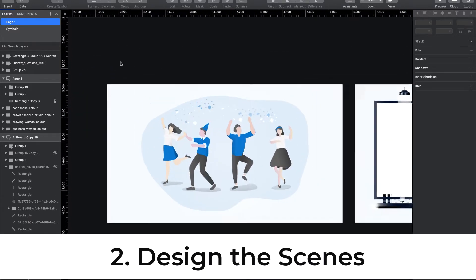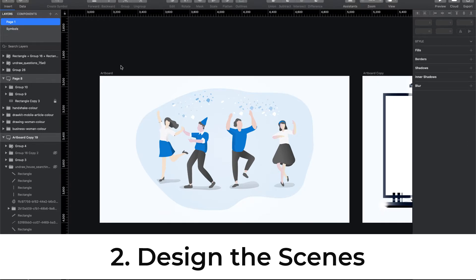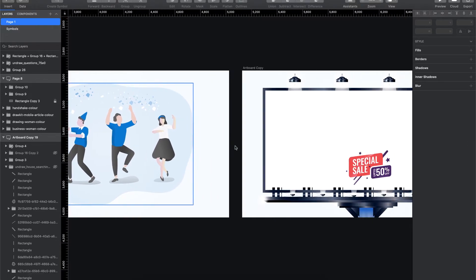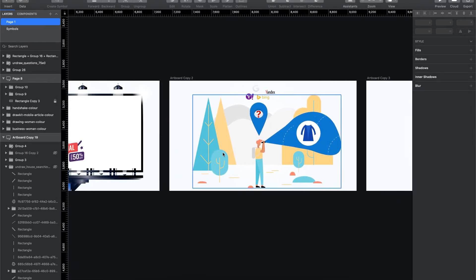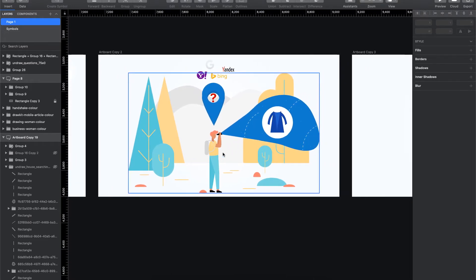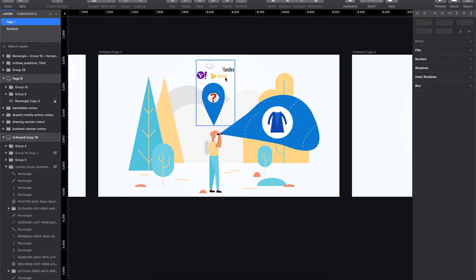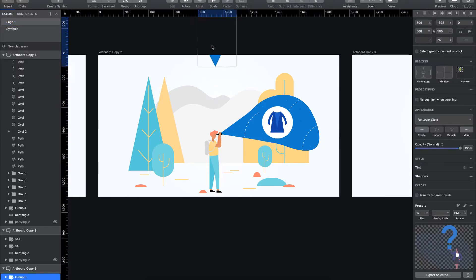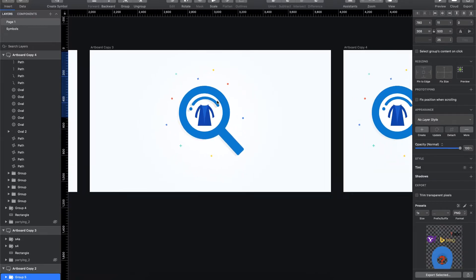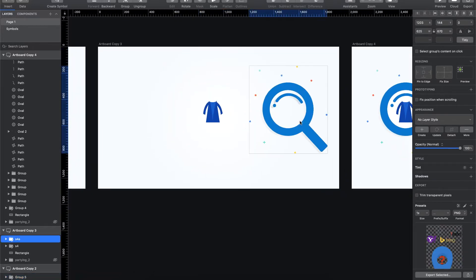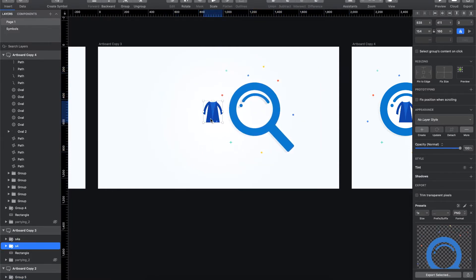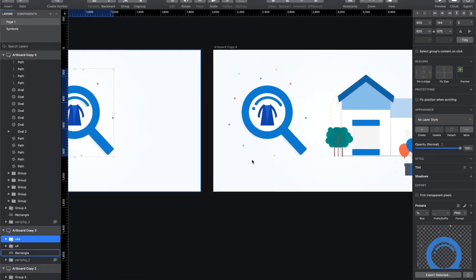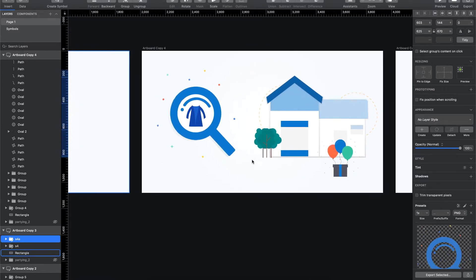Based on the script, I create a storyline where each artboard is like a scene in the video. In the first scene I have this party, and in each scene I have a particular thing that runs or animates. In this frame I want these particular search engines to pop in, so that is why I have them as a separate element. The user searches for the outfit, so I have the magnifying or search icon as a separate element.